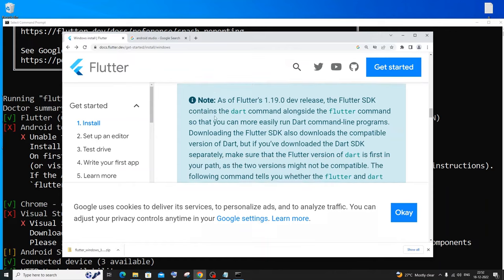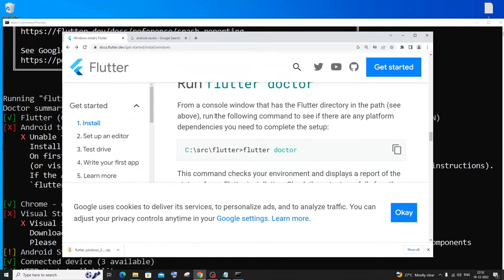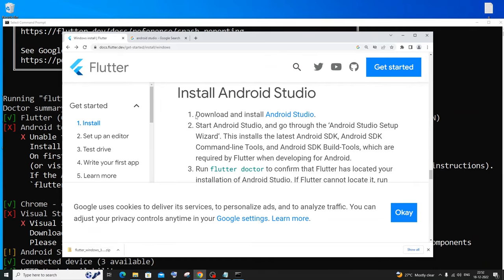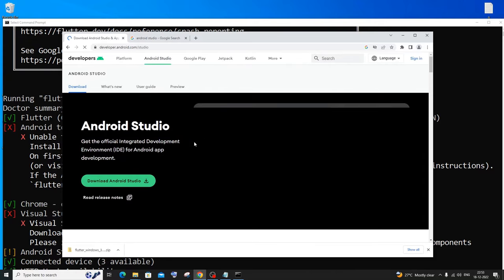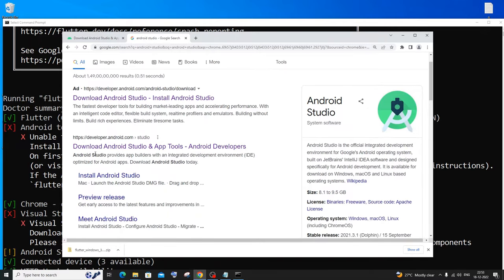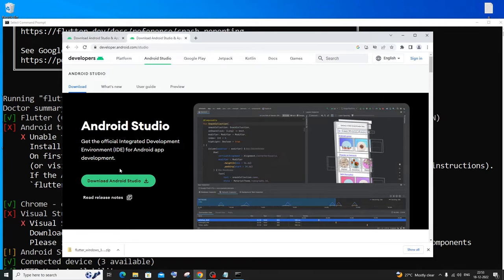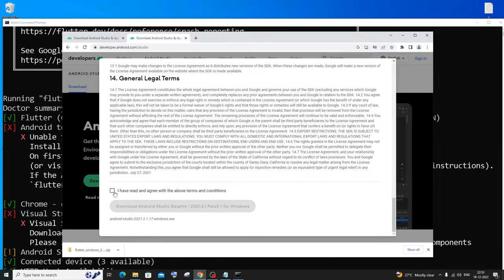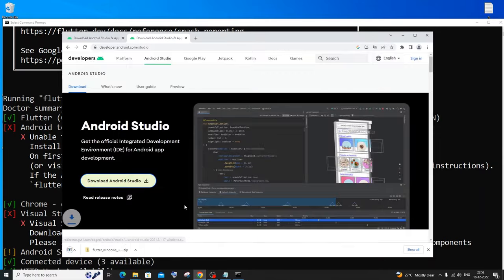Go back to the Flutter documentation website and scroll down to the Android setup section — Install Android Studio. Click the link and it will take you to the official Android Studio download page. Alternatively, just search 'Android Studio' in your browser and click 'Download Android Studio and tools'. Click Download Android Studio. It will ask for terms and conditions — click Agree and Download. It's about 900 MB in size.